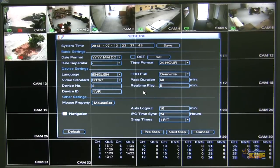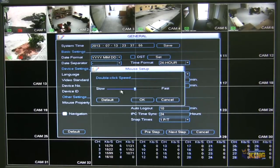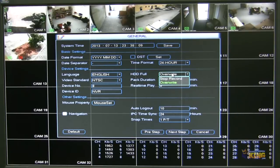Here you can configure the system time, the date format, and the mouse properties — if you want it to be slower for the double click or faster. You can also configure how the hard drive is going to behave when it's full, or if you want to stop recording when it's full as well.